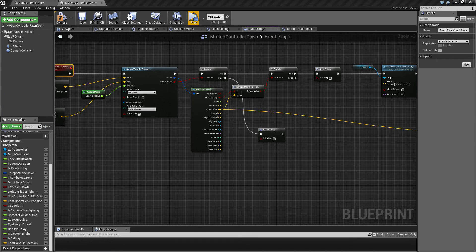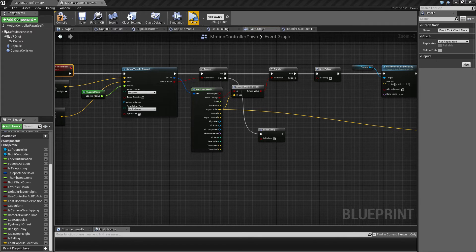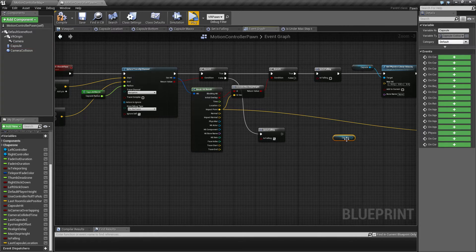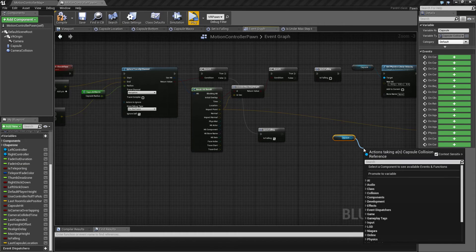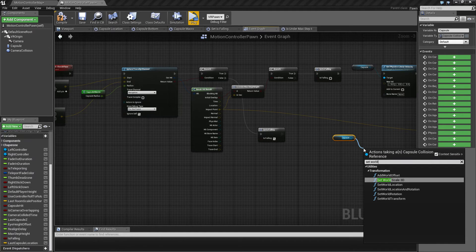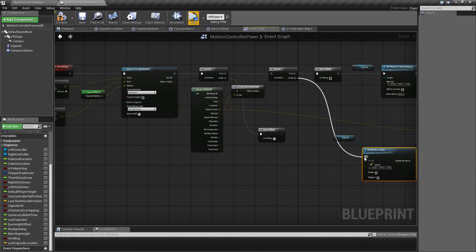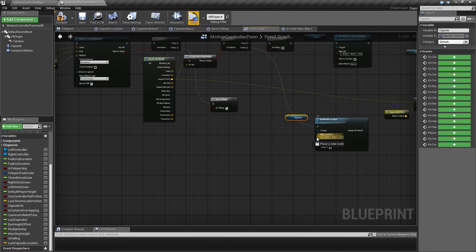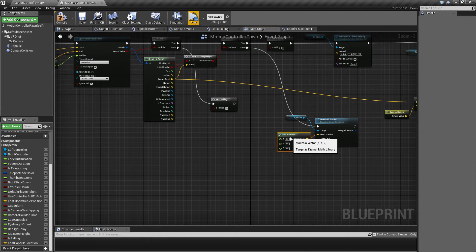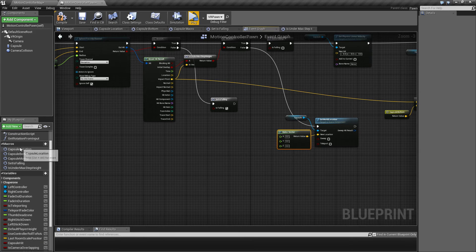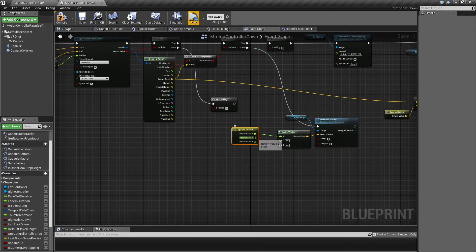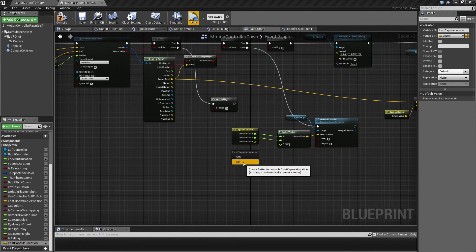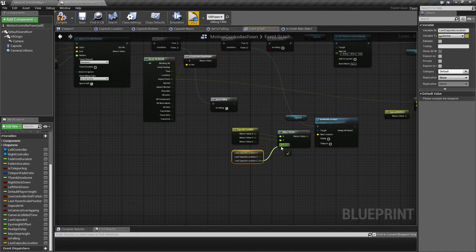So what that allows us to do is to say if this is not under the max step height, then we want to do a little bit something. And we want to take our capsule in this case here and then we want to reset the Z part here. So I'll connect this one up and make a vector, and then we want to get the current capsule location where it is supposed to be right now, and the X and the Y, and then we want to get the Z component from that last capsule location here.